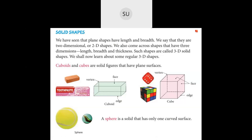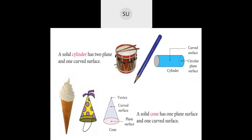Coming to cylinder: a cylinder has two plane surfaces and one curved surface. Its plain surfaces are circular — so it has two circular faces and one curved surface. The grey circles are the plain surfaces and the blue is the curved surface. It doesn't have any vertices. Then cone: a cone has one vertex at the tip, one curved surface, one plain surface. The grey color is the curved surface and the pink is the plain surface.